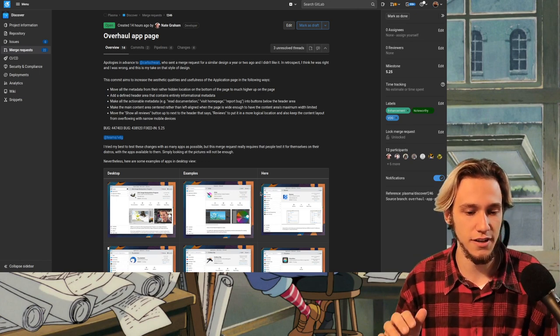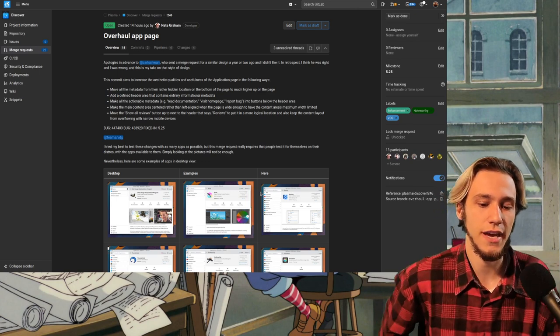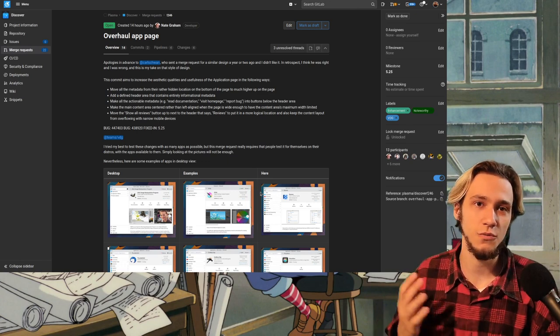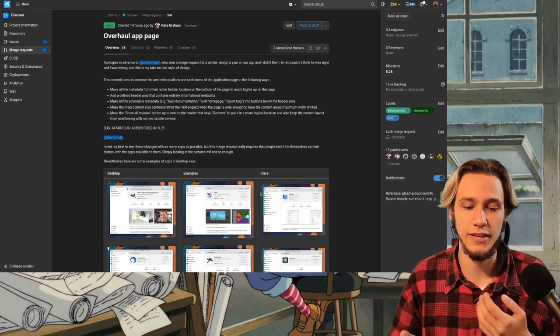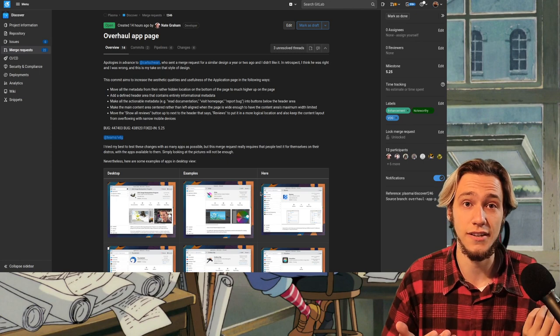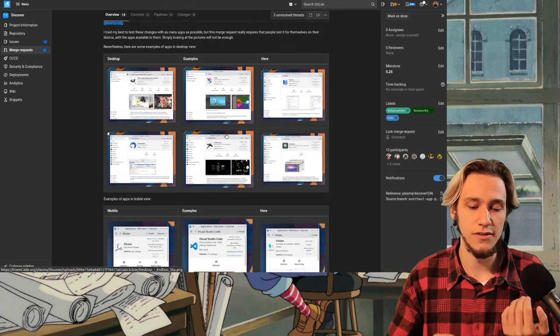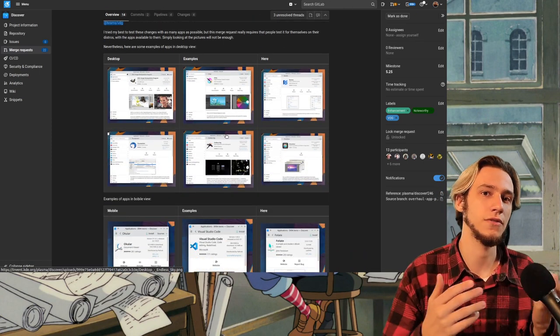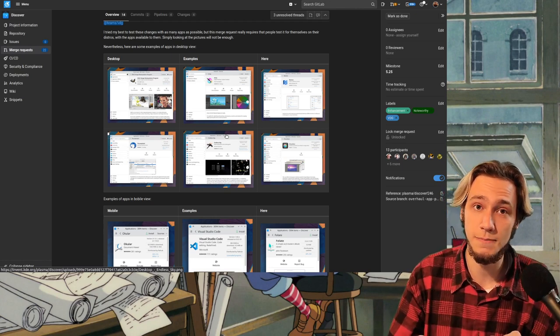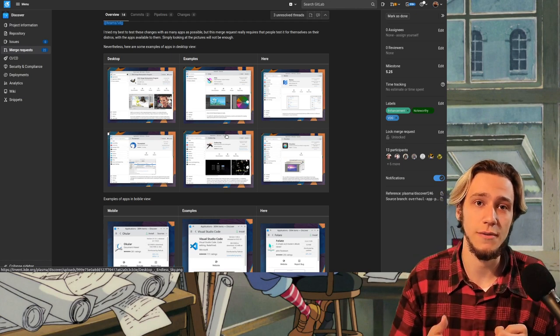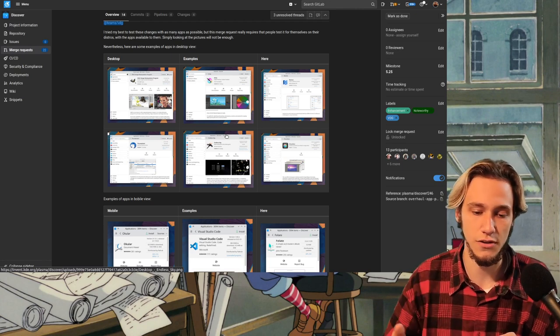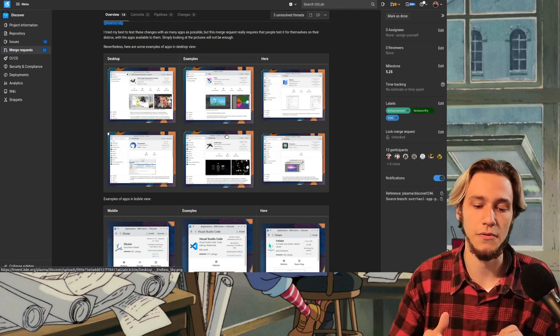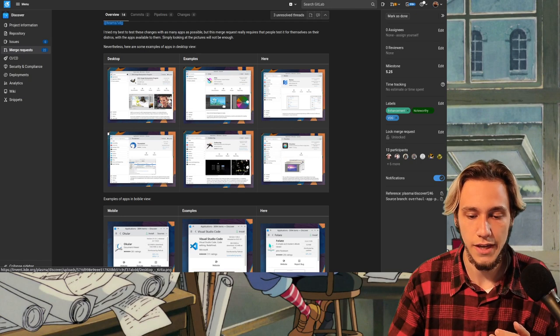So let's get to the first one which is the app page of Discover. Last week some people asked me if Discover was getting a redesign and well slowly it's getting one. First this page the apps page and then there's also talks about redesigning the home page and so on. This is specifically about the page showing the application.